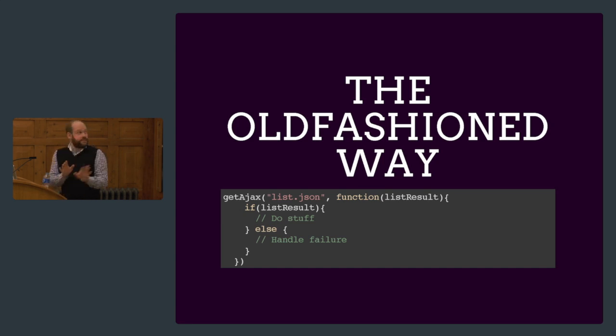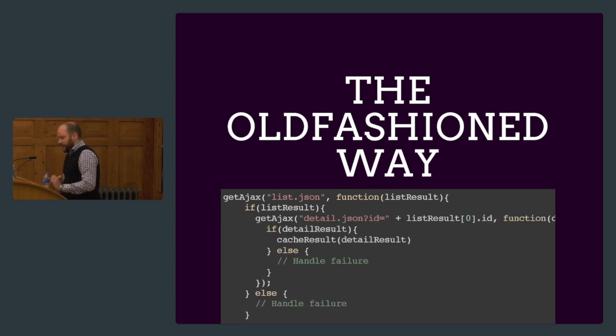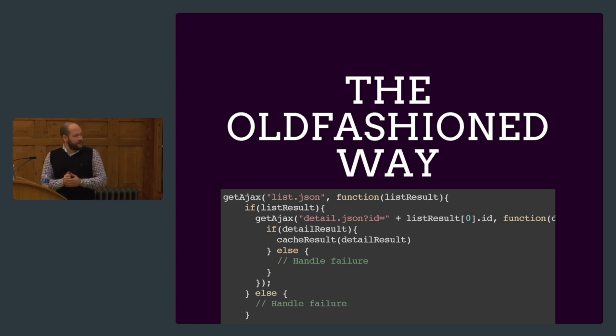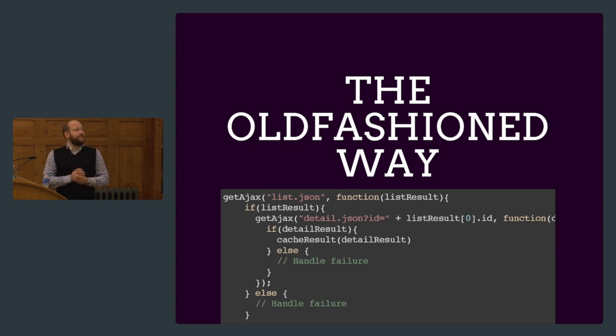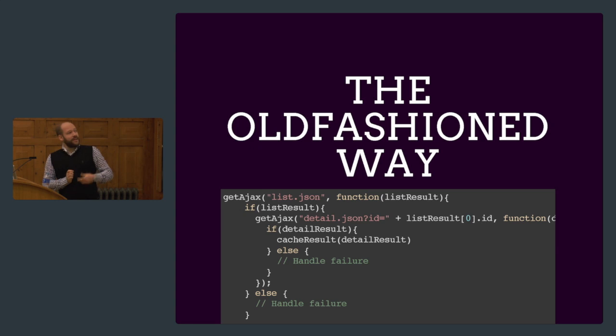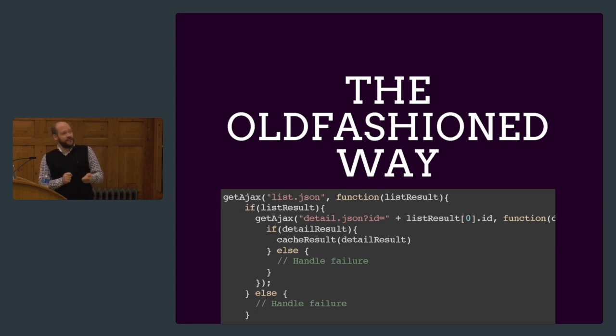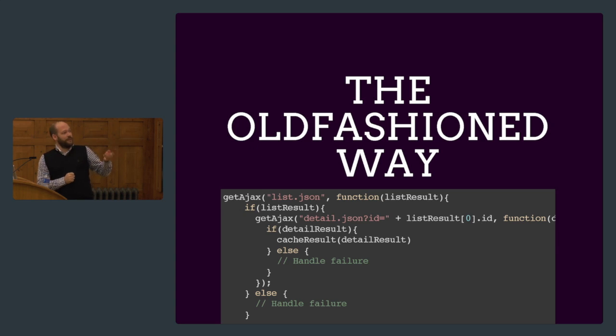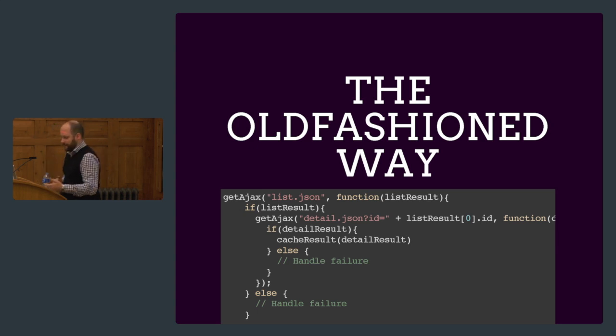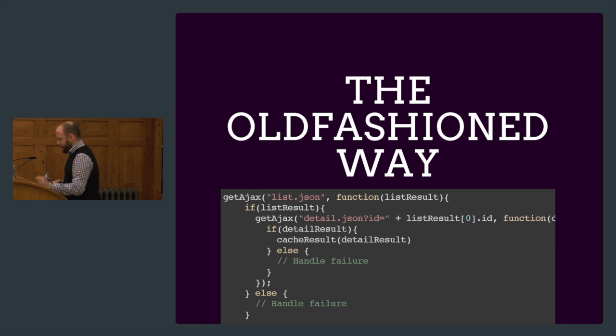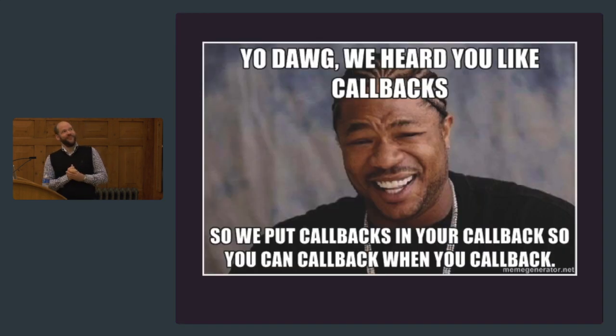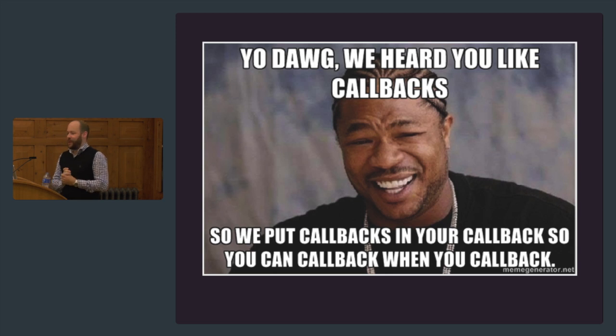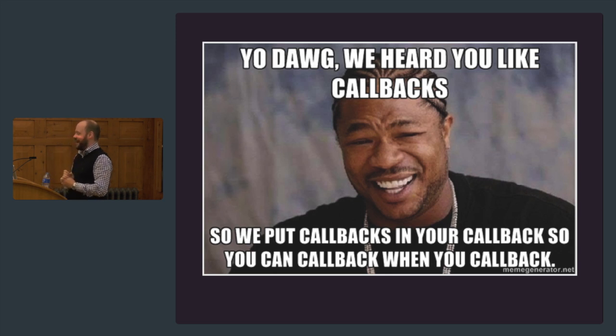If we had to do this traditionally, I have abstracted the Ajax call into a getAjax function. I get a list, and when it gets back I have a callback. We check if the result's there, then I'm going to do stuff and handle the failure. We want to get the details as well, so we do the getAjax, get the list, see if the list is there, do the second request, and if the second request returns in the callback, we will actually cache the results so it'll be right there when the user clicks it.